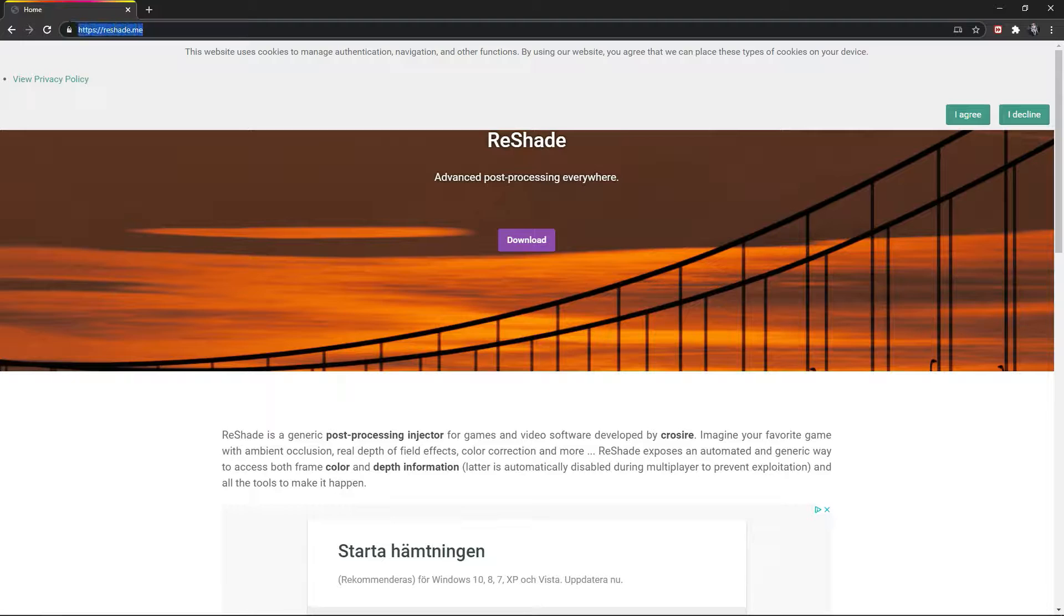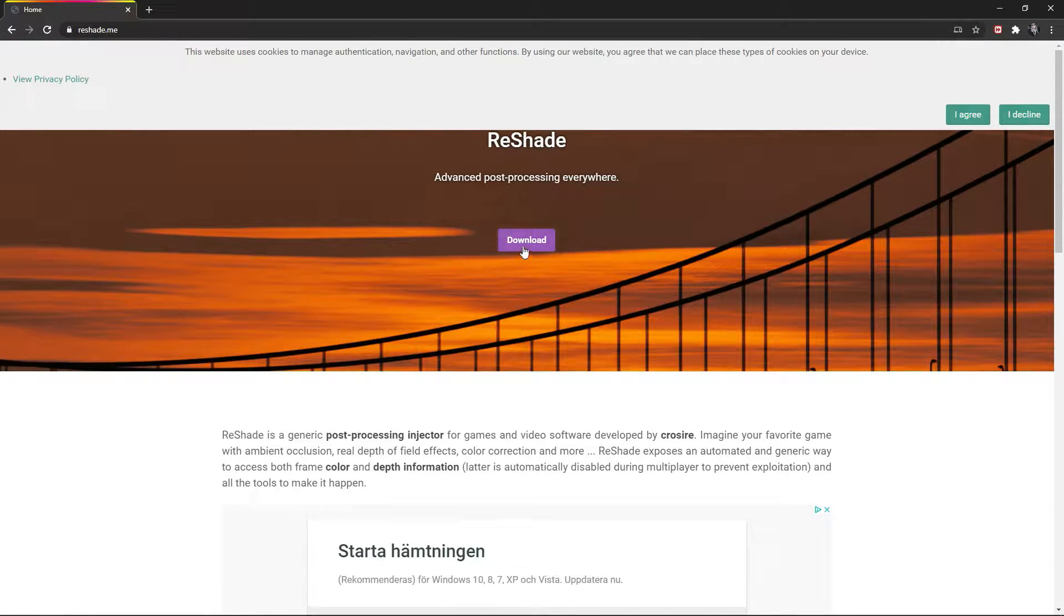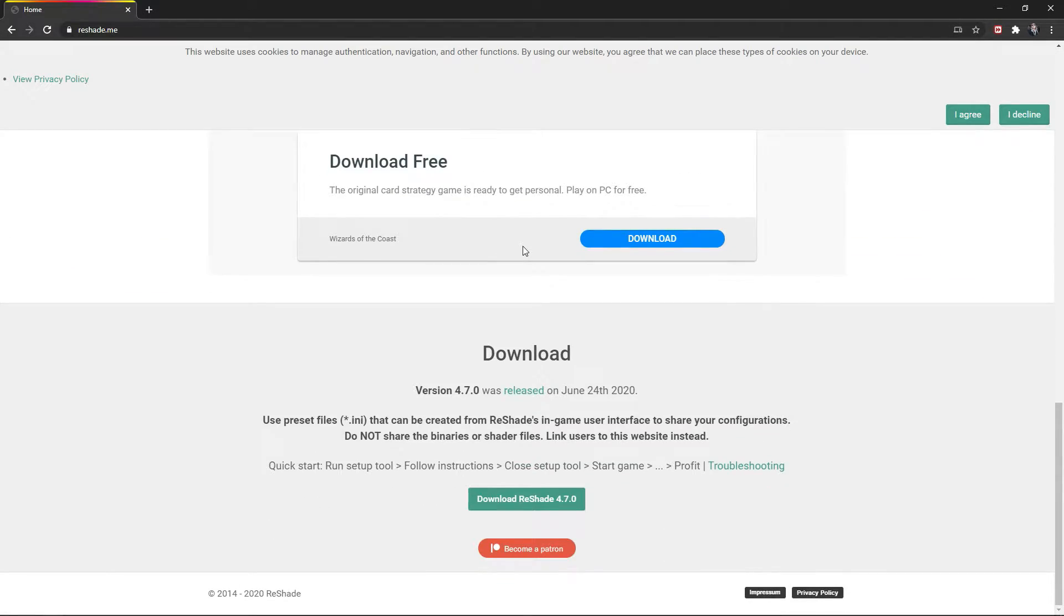The first thing we do is go to the Reshade website. Link is in the description. Scroll down to the download and download it.